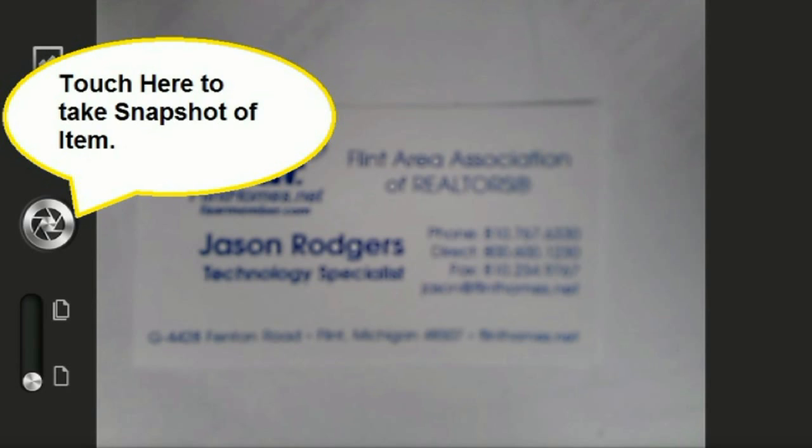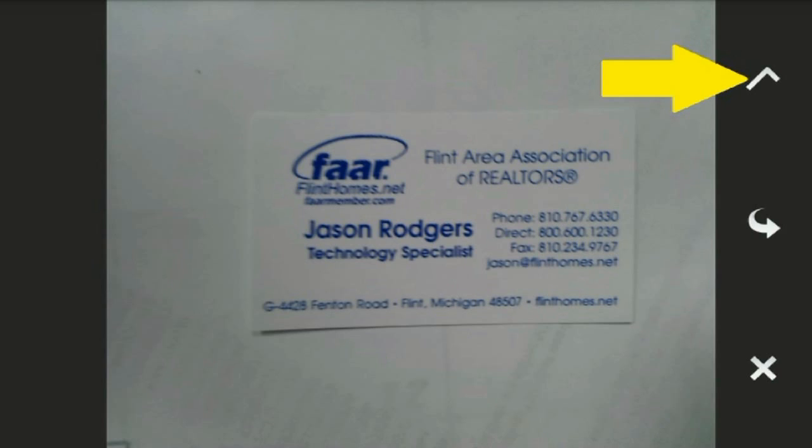Now we are ready to take the shot of the image. Select the icon shown. If you are satisfied with the photo, select the check mark.